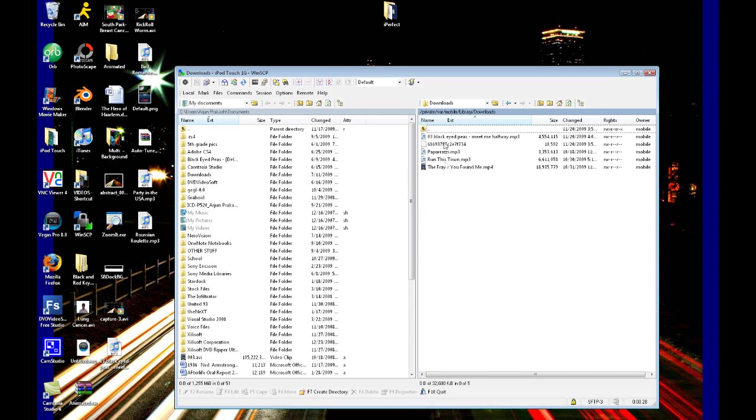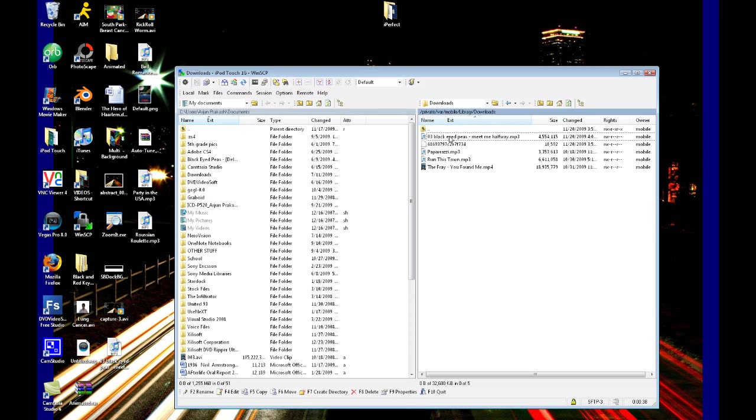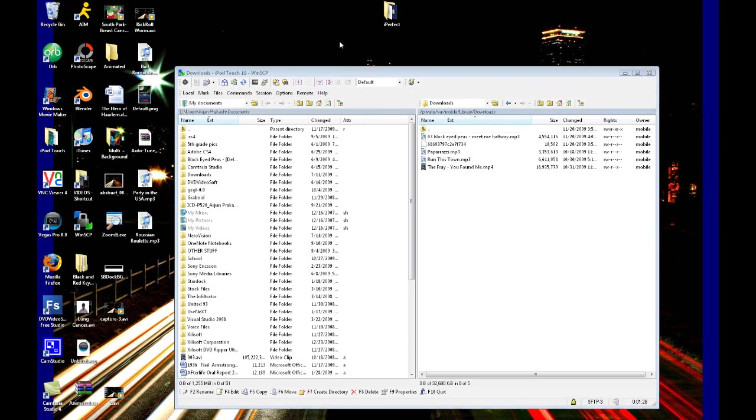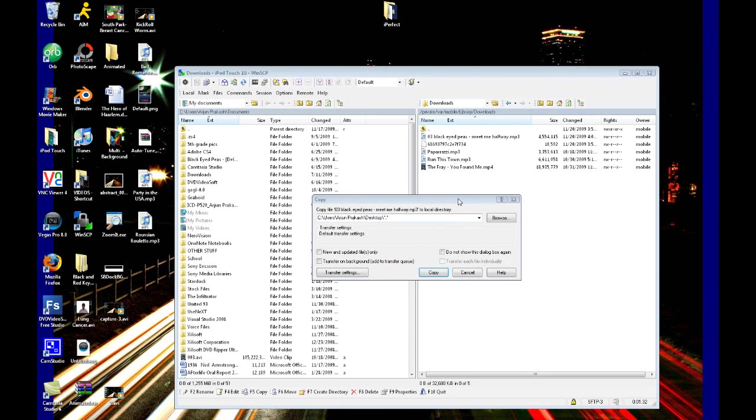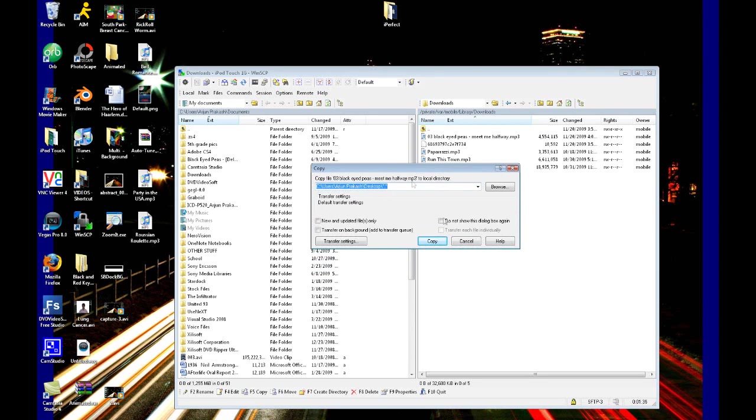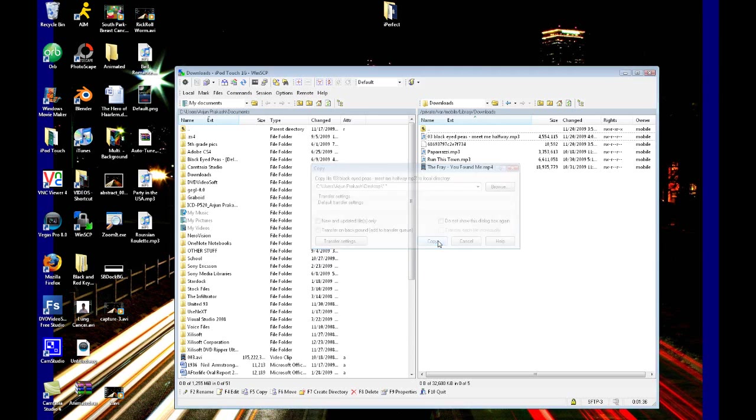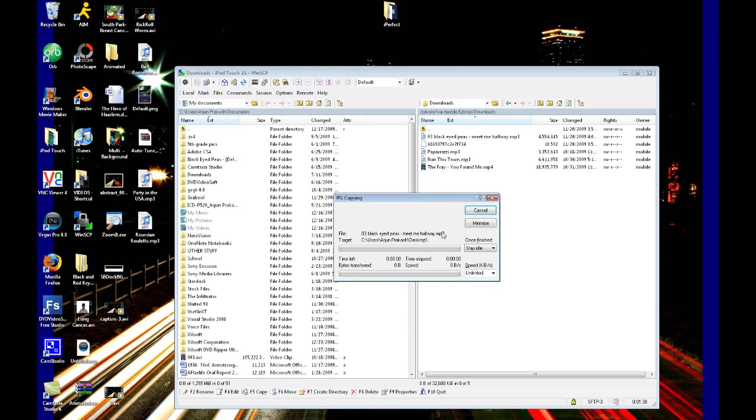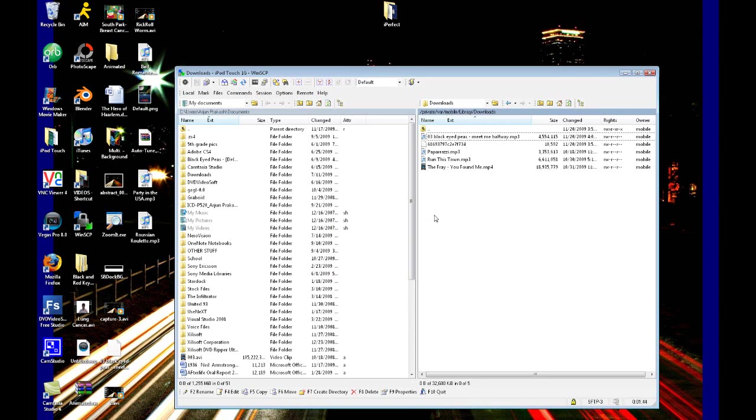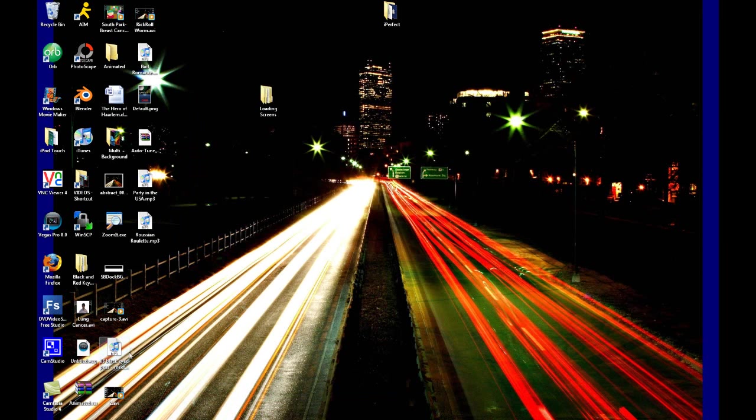Now all we want to do is drag and drop the one that we just downloaded. So that was the one Black Eyed Peas Meet Me Halfway. We want to click on that and drag and drop it to our desktop. We can just click inside this folder and it will pop up with a prompt to copy. We just want to click copy, and it will copy that MP3 audio file to our PC or Mac. You can do this all on a Mac. Now we can close out of our SSH client.